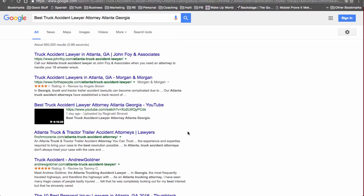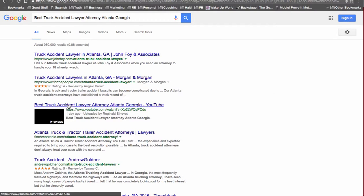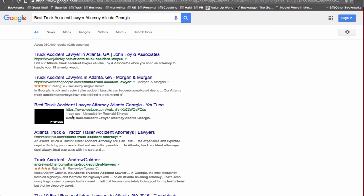As you can see here, Best Truck Accident Lawyer Attorney Atlanta Georgia is ranked number three on the first page of Google.